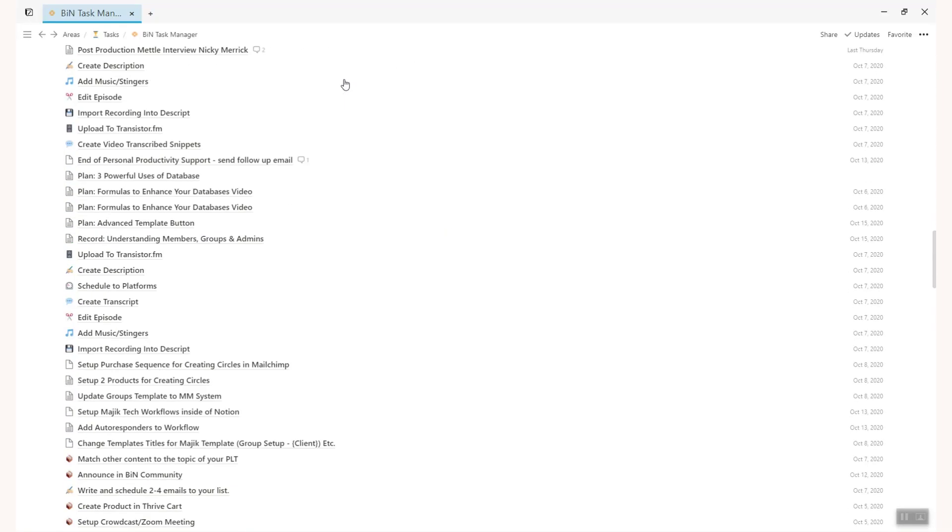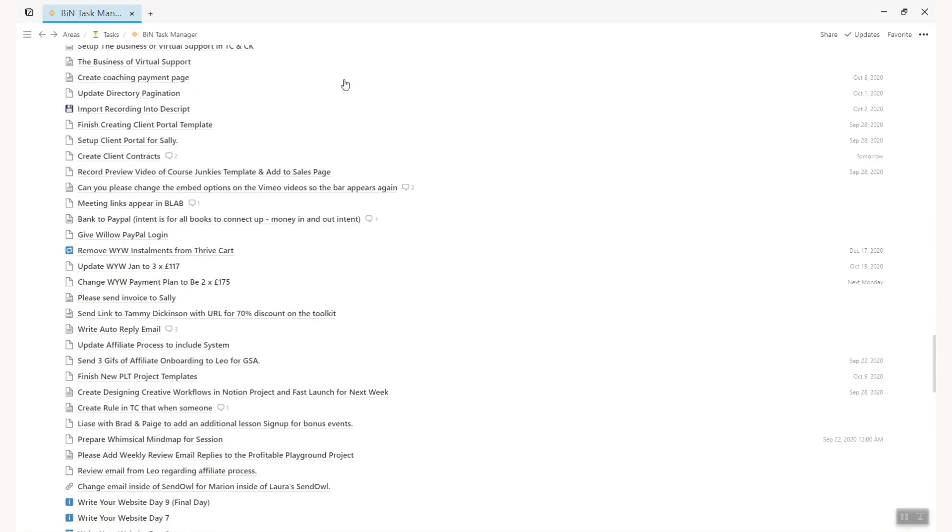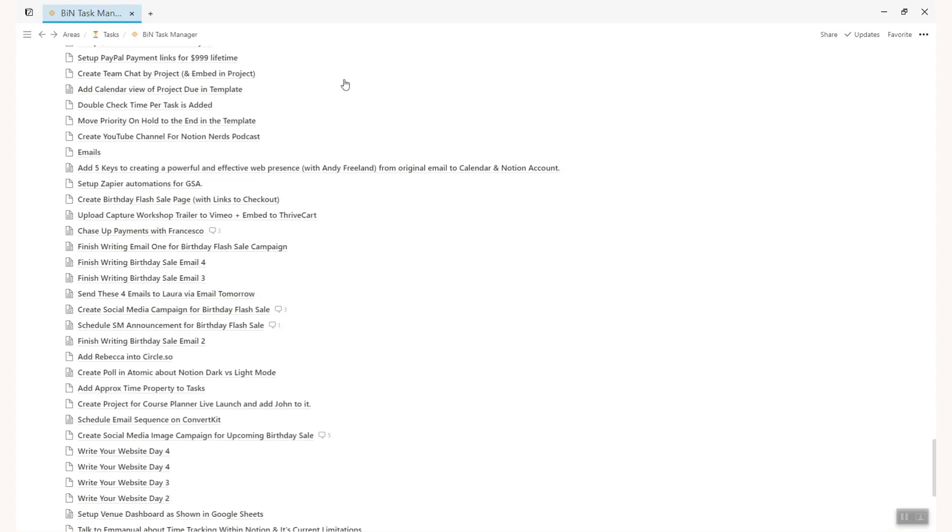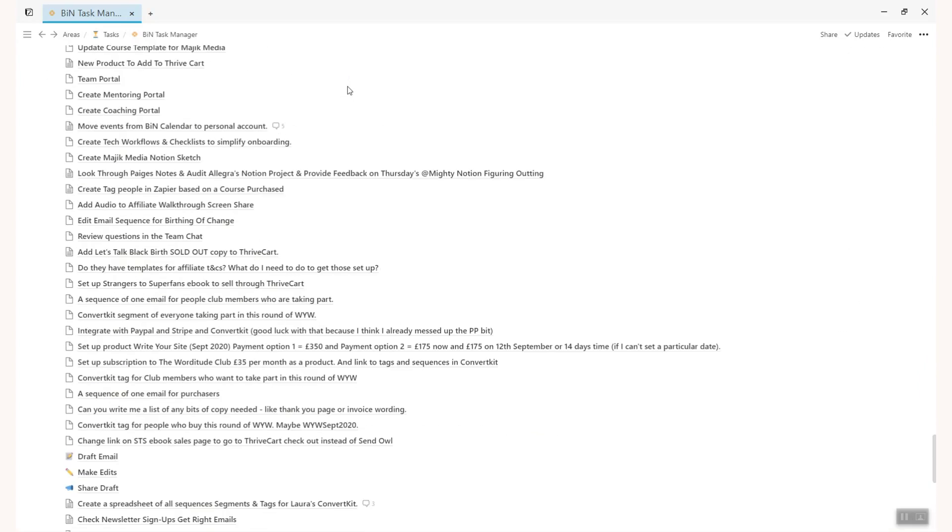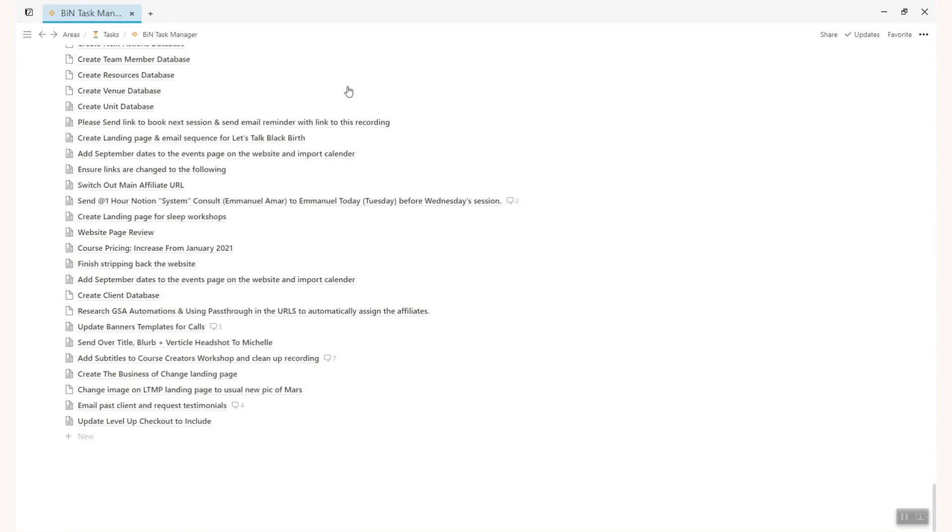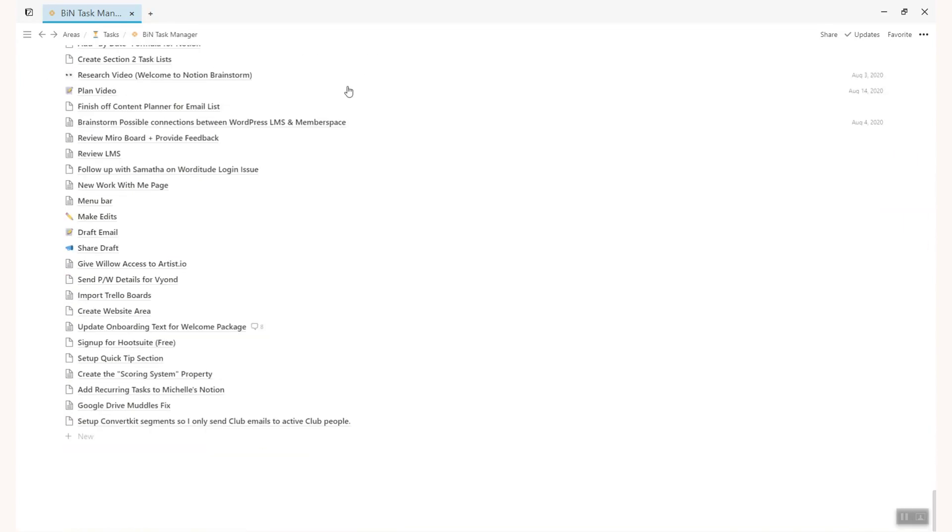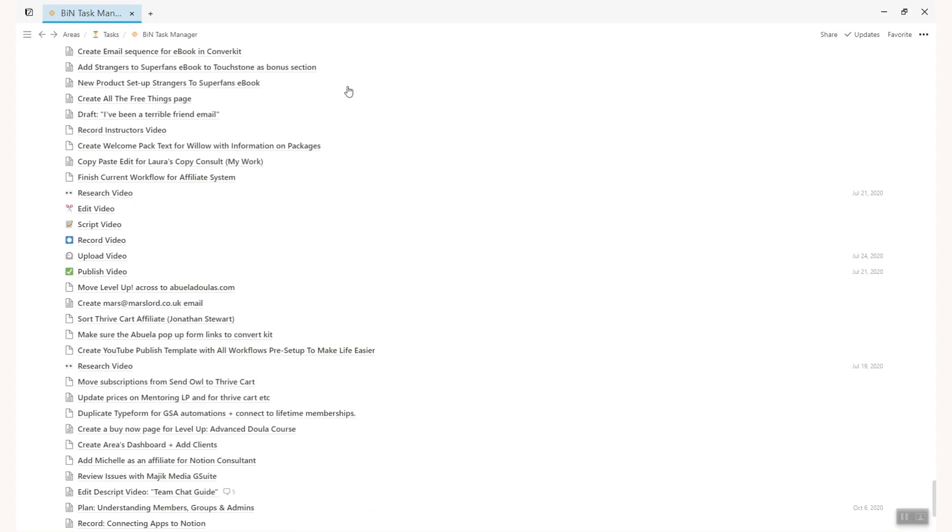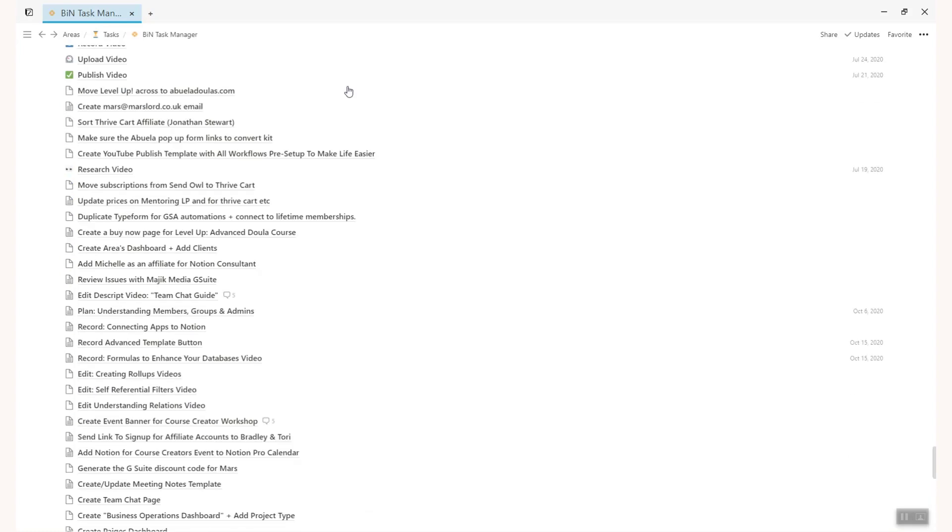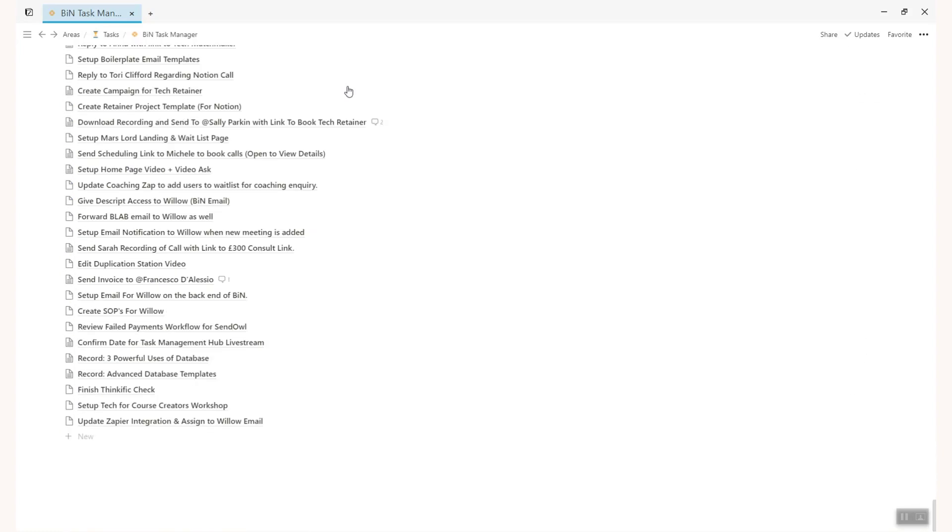Now you can just see the next 10 and if you use this feature in combination with a sort it means you can only see the next 10 things for example that you need to do in your task list. Very exciting.